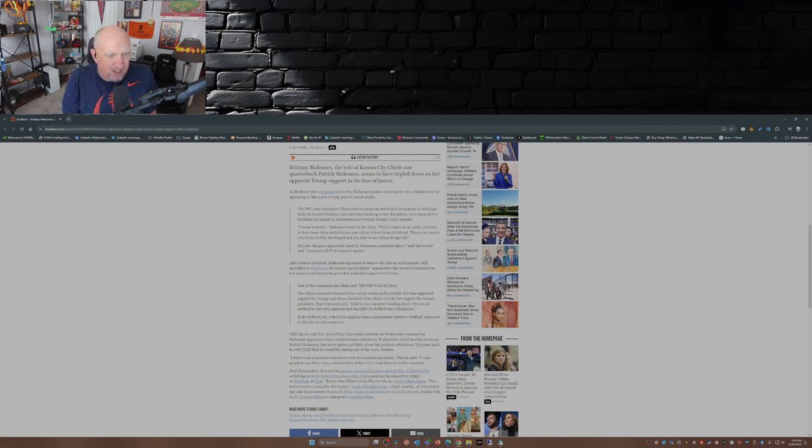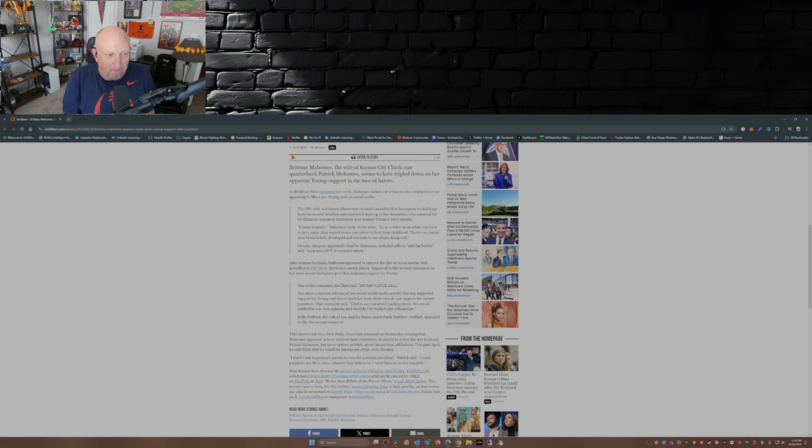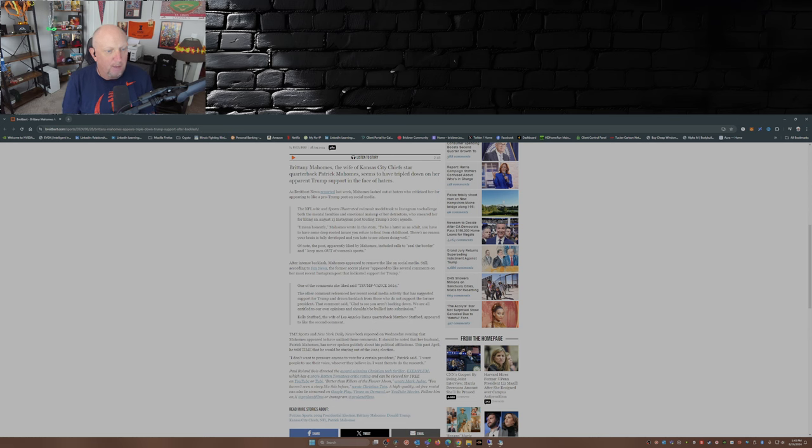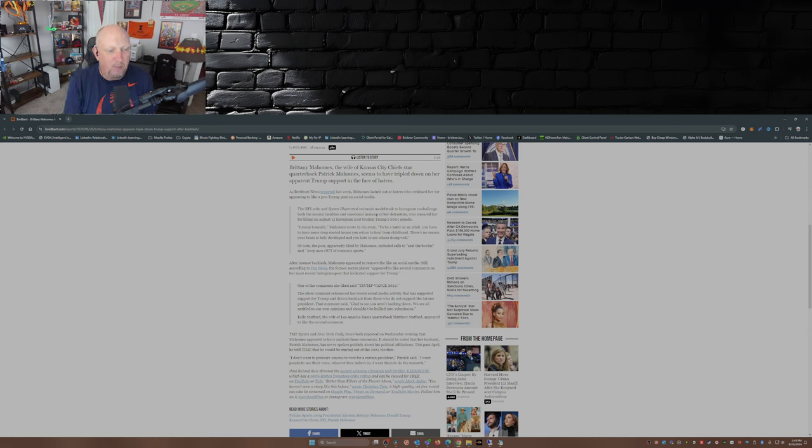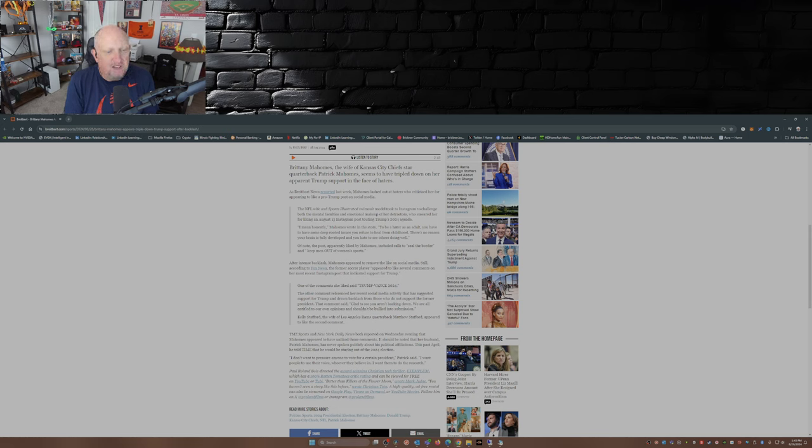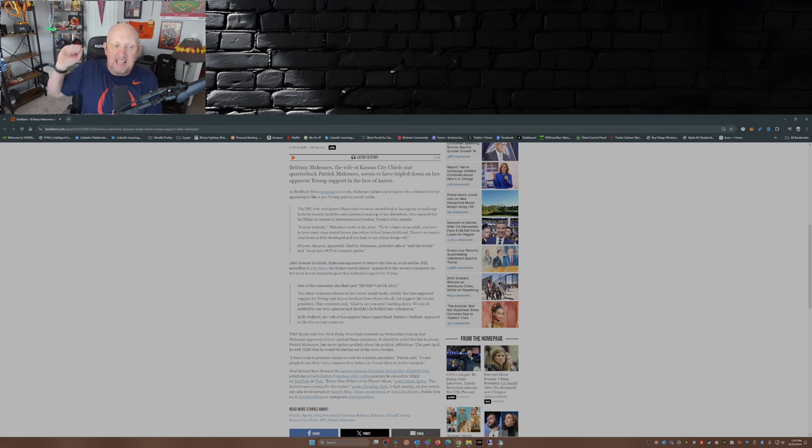One of the comments she liked was 'Trump Vance 2024.' Oh no. The other comment referenced her recent social media activity that has suggested support for Trump and drawn backlash from those who did not support the former president. That comment said, 'Glad to see you are not backing down. We're all entitled to our own opinions and shouldn't be bullied into submission.' Exactly.